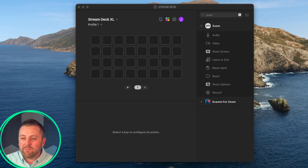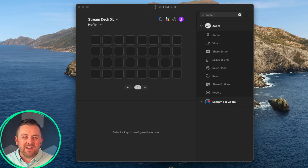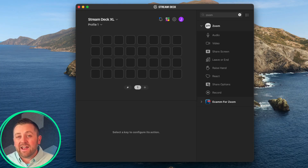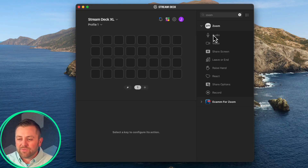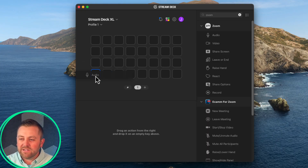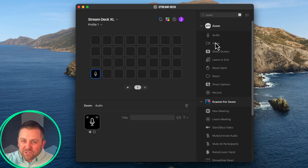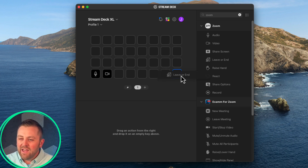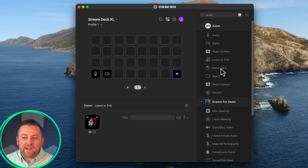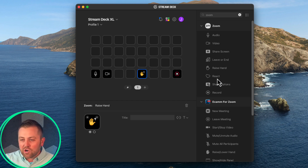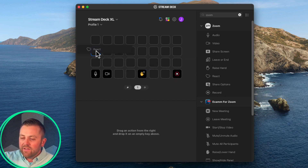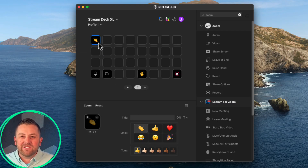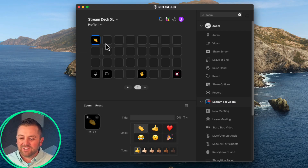Let's start with the basics. Here I am configuring my Stream Deck — it's just a bunch of buttons that can do almost whatever you want. I'm going to jump into the Zoom plugin. Be sure to install it and update your Stream Deck. I'm going to start dragging a bunch of buttons in, starting with the audio and video buttons.